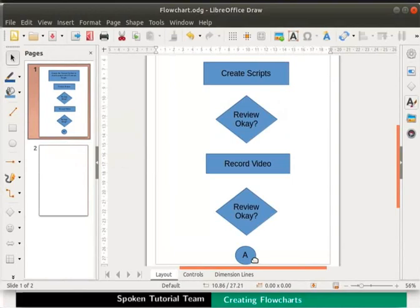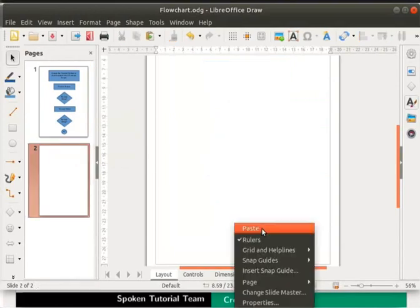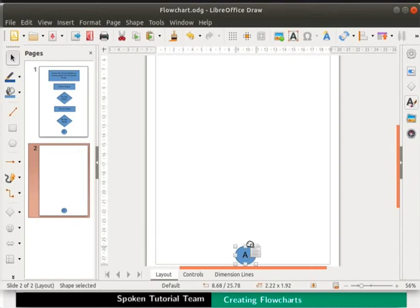So we will draw the same connector at the top of page 2 by copy pasting. Observe that the connector is pasted at the same location on page 2 as in page 1. I will drag it to the starting part of page 2.